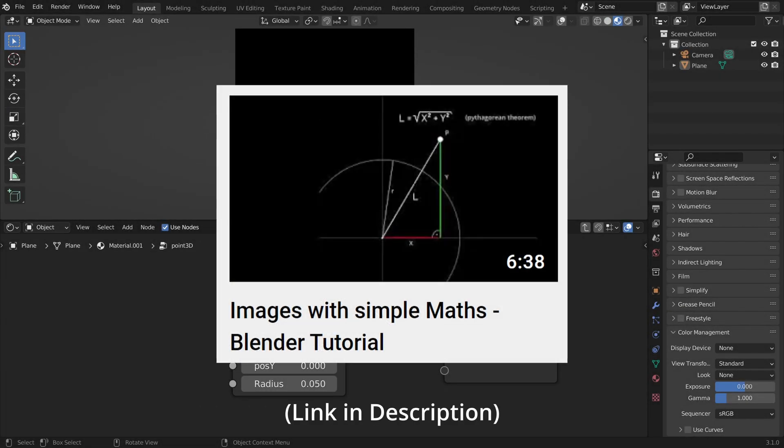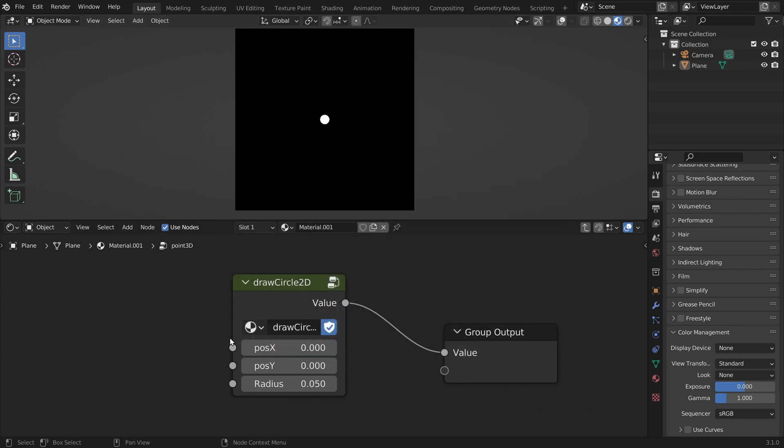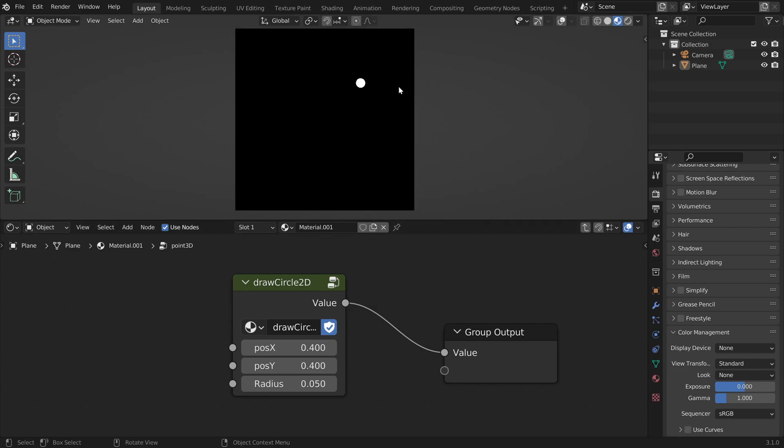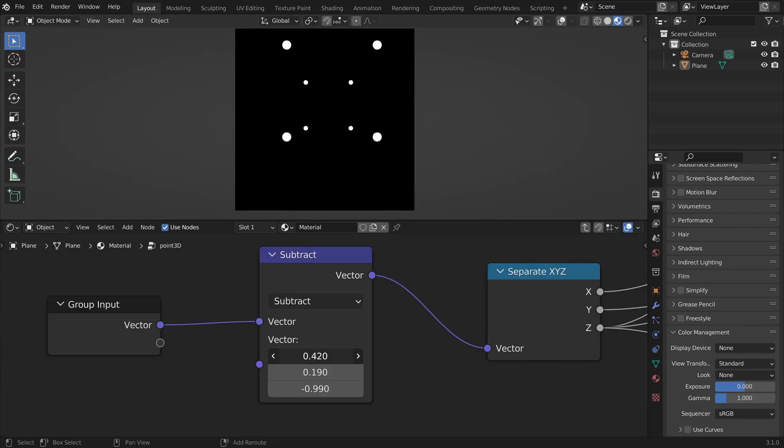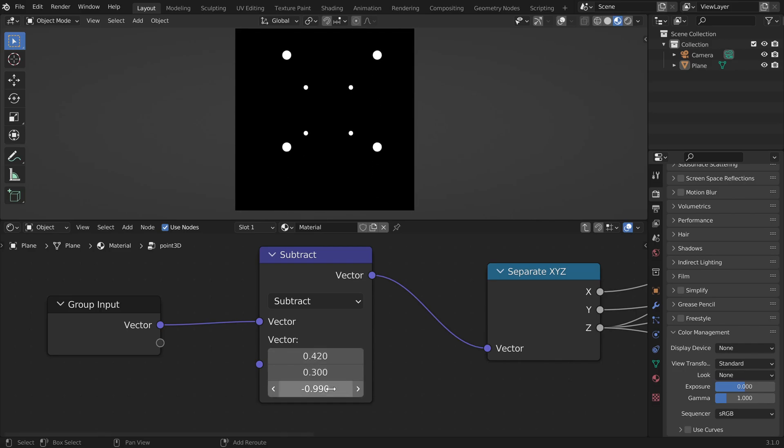In the last video we learned how to define images with mathematics in Blender. We created this node that takes in an x and a y coordinate and it will draw a 2D point at this position on our screen.